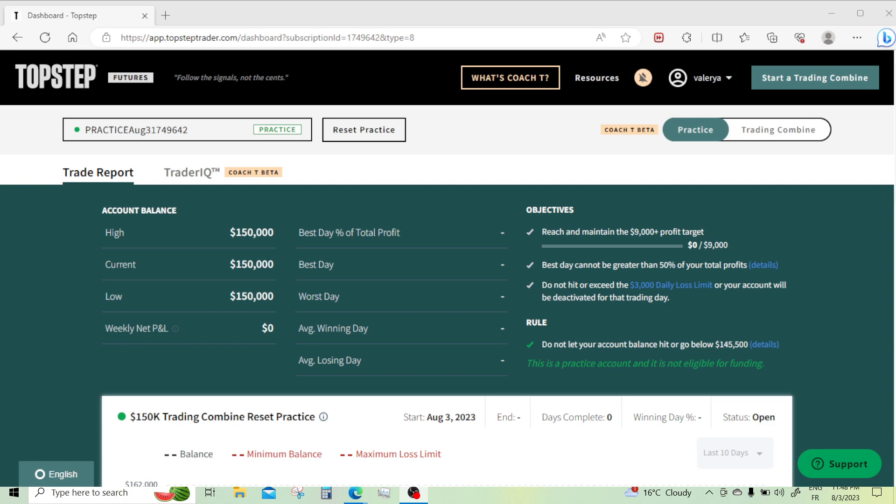I just wanted to hop on here really quickly to show everyone how to set up the TopStep account.